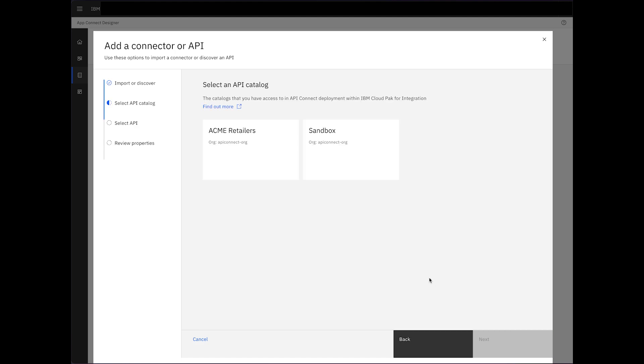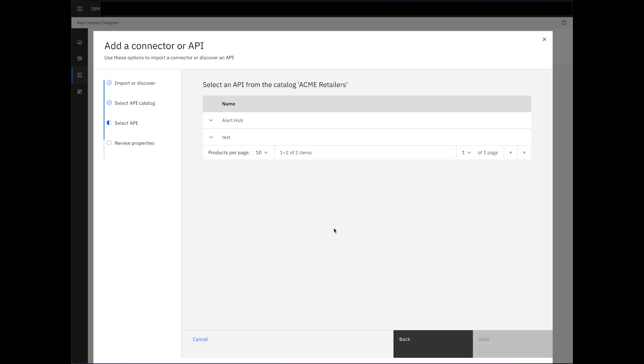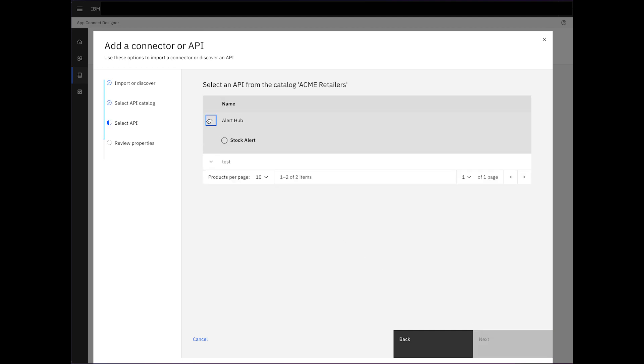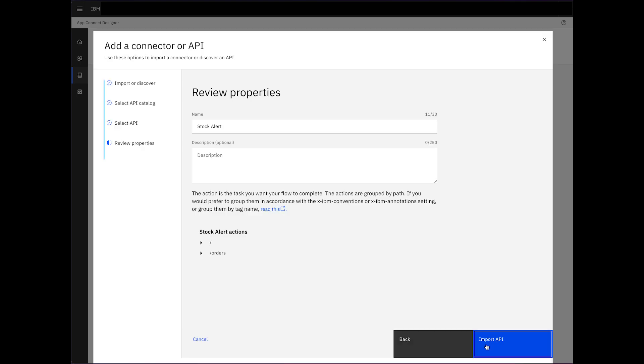Here, we first see a list of catalogues. Upon selecting a catalogue, we reveal the products within it. Expanding each product unveils the APIs they encompass. After selecting the StockAlert API, we proceed to import it.